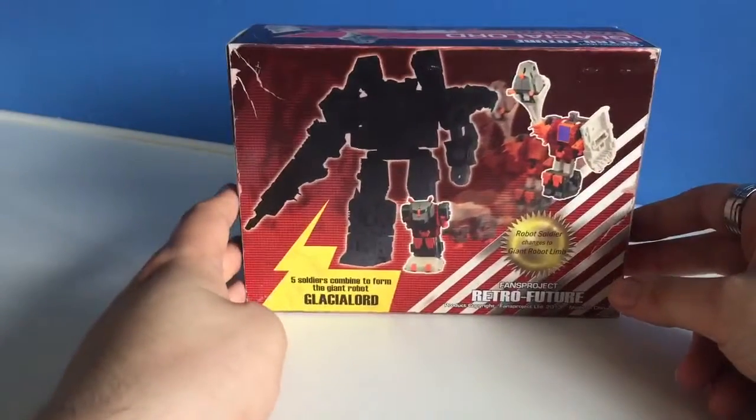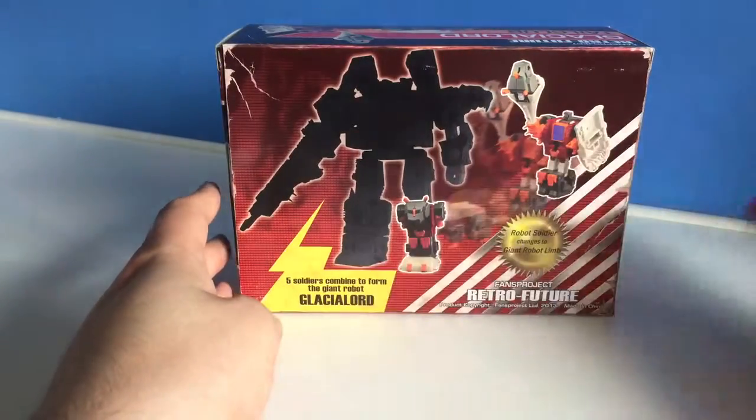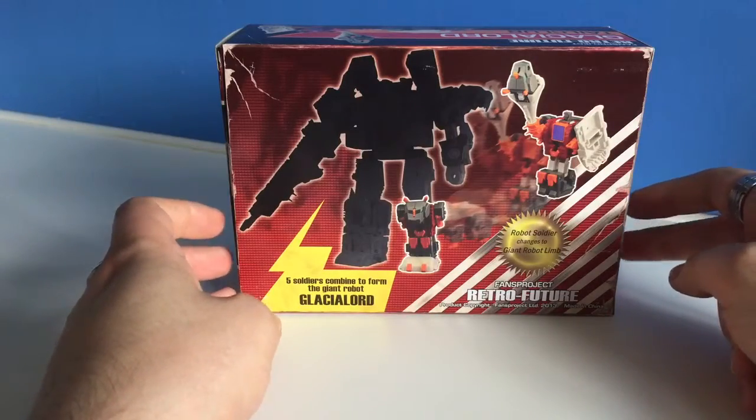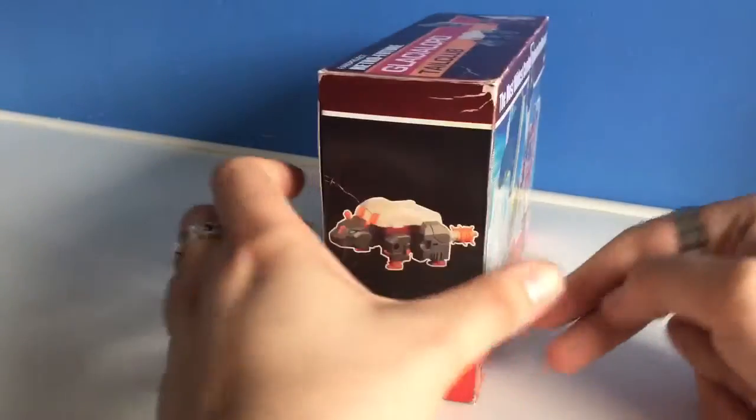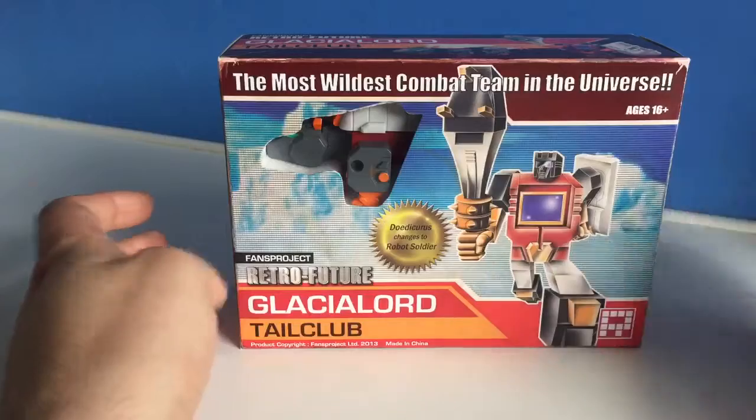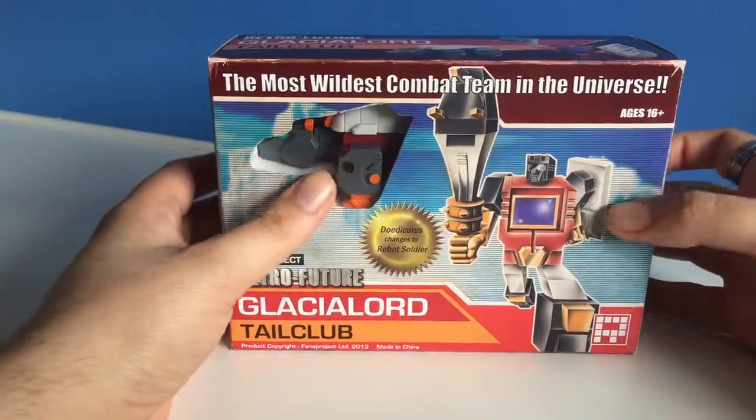And there you go, you've got a picture of him forming the limb of the mighty Glacial Lord on the back. So let's pop open the box and have a look and see what's inside.